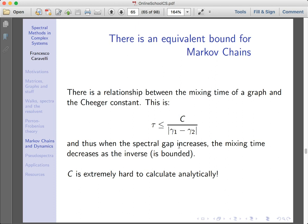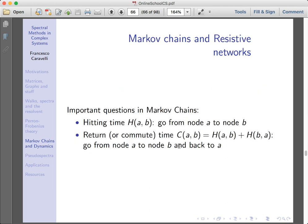There are some techniques to use basic physics to actually study the convergence of a Markov chain. In order to do this, let me define the hitting time. Suppose you want to go from a node A to a node B — how many steps for a discrete Markov chain will you need in order to go from A to B? Also define the commute time, which is the time it takes to go from A to B and then from B back to A.